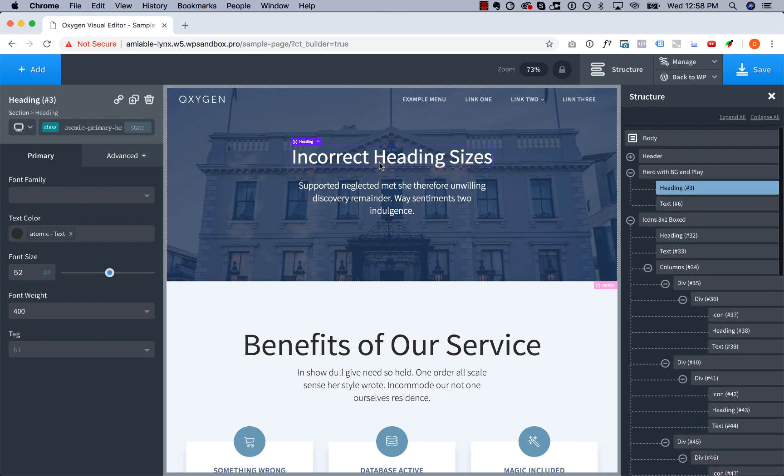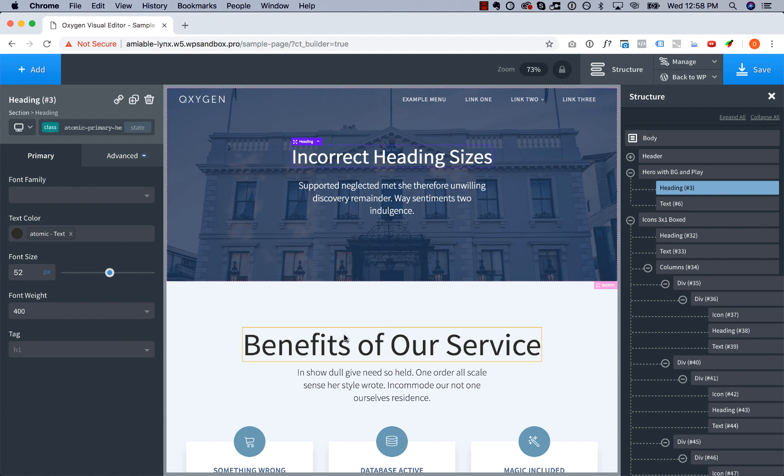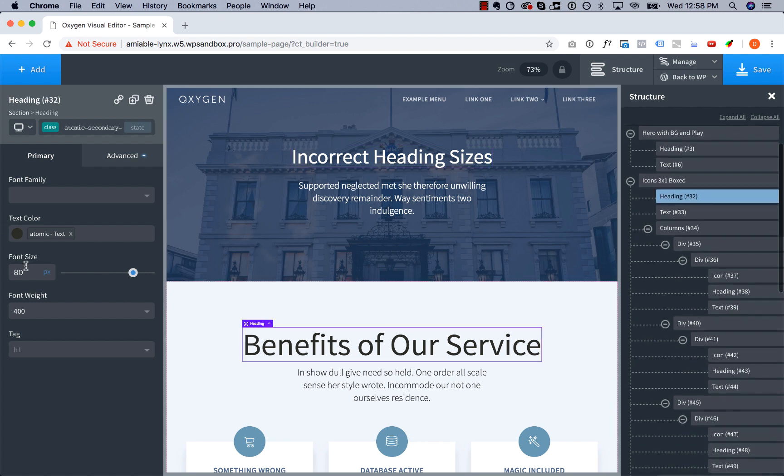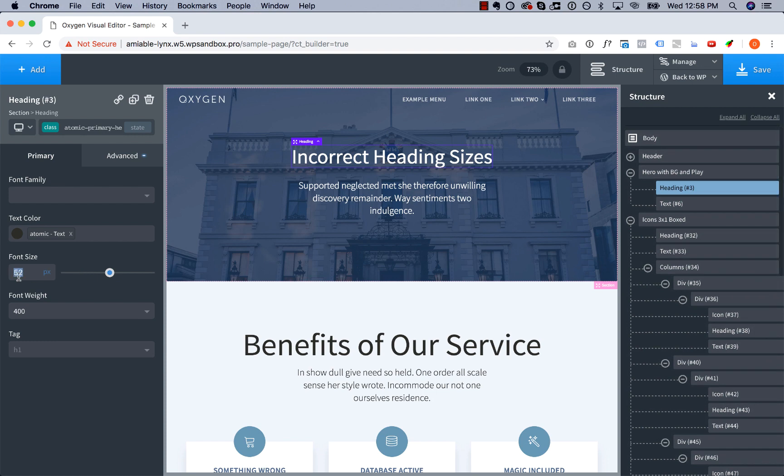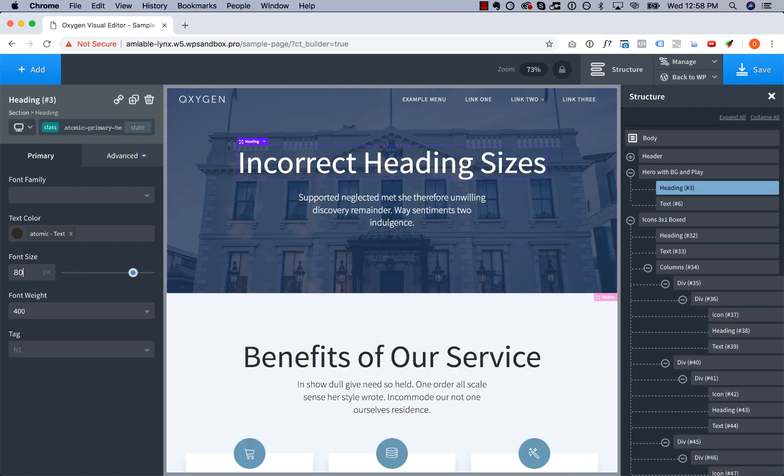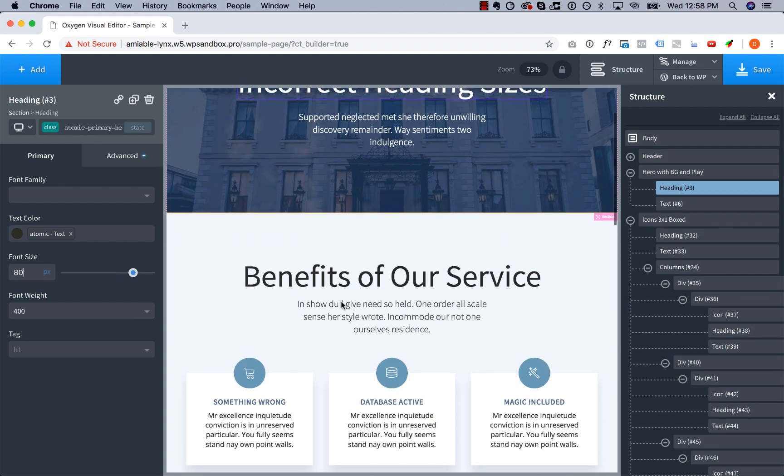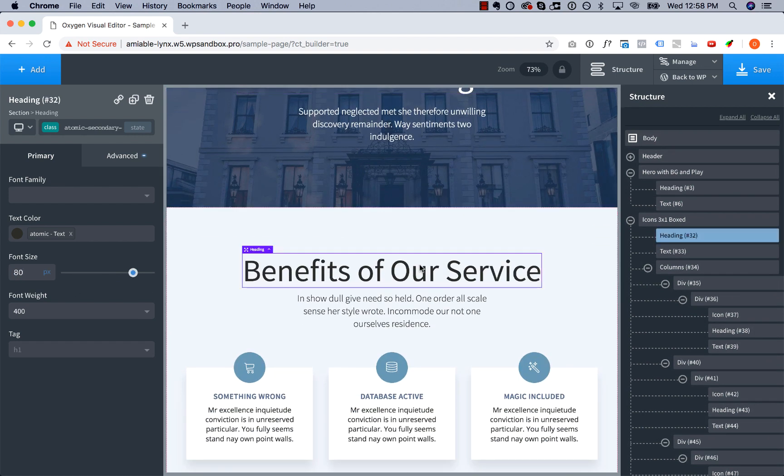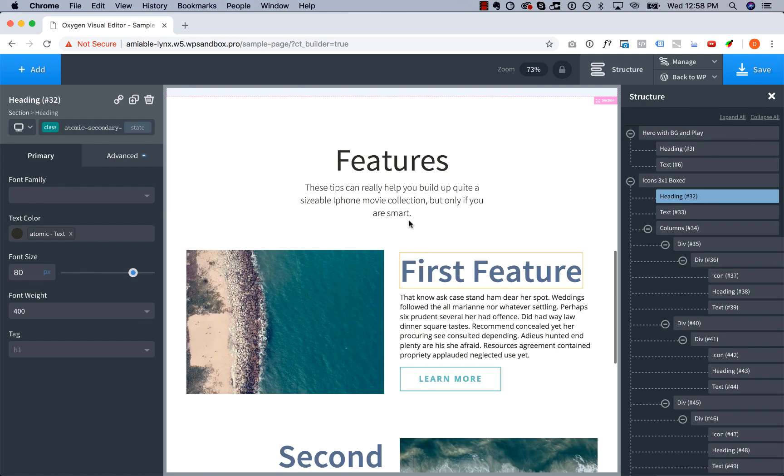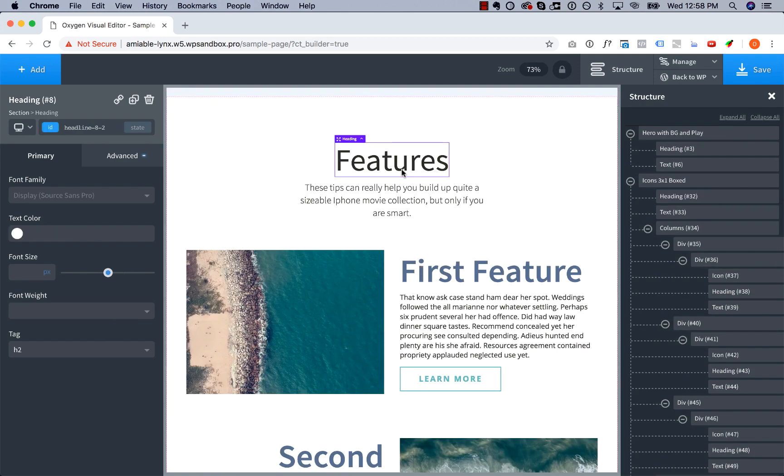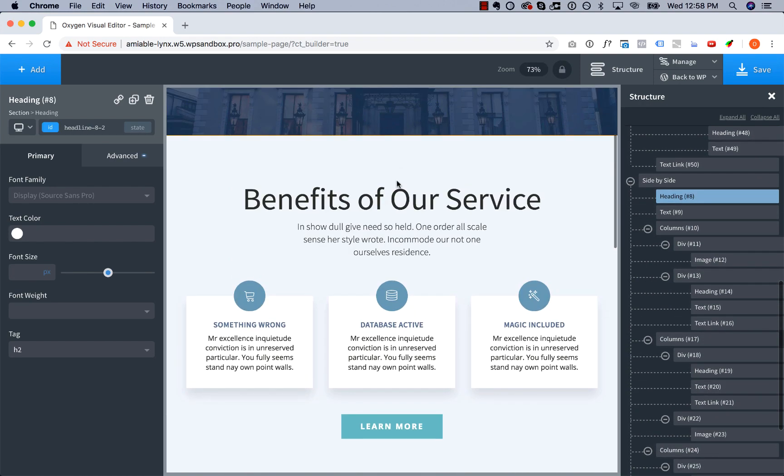The primary heading in the hero section should be the biggest text on the page. So I'm gonna go ahead and see that this is 80 pixels, so we're gonna turn this up to 80 pixels. And then we're gonna make this heading smaller—this is also 80 pixels.